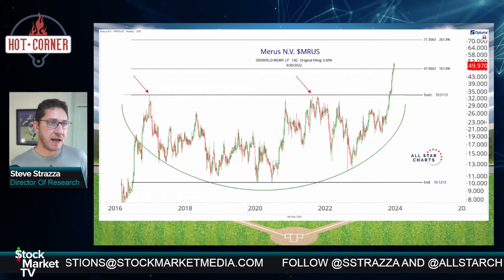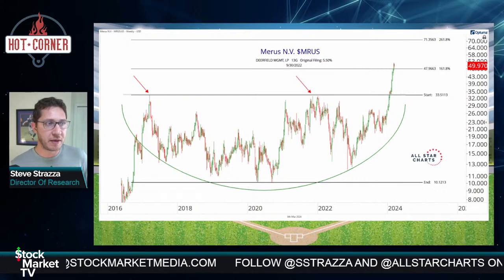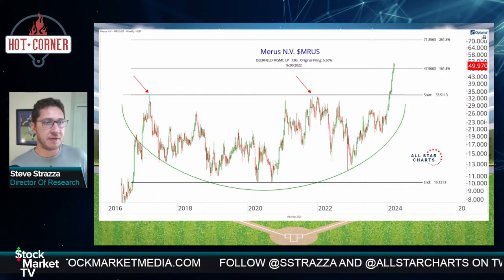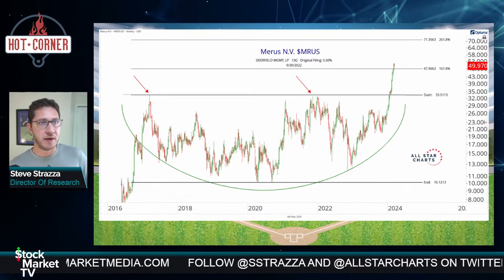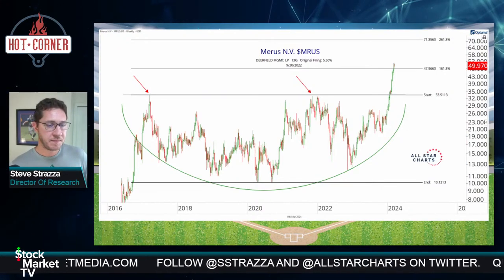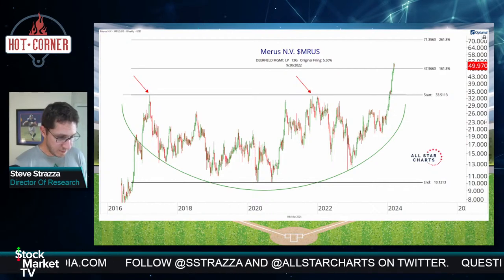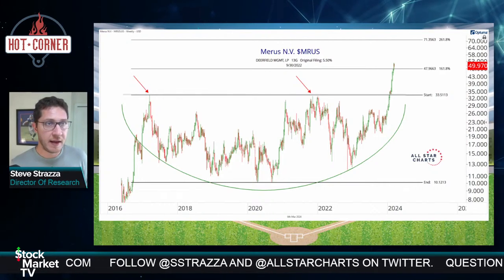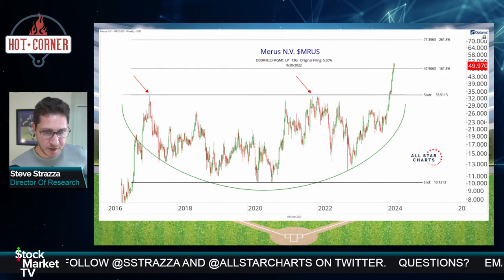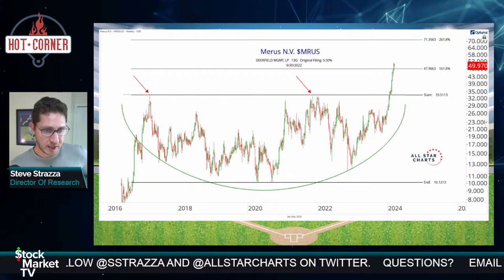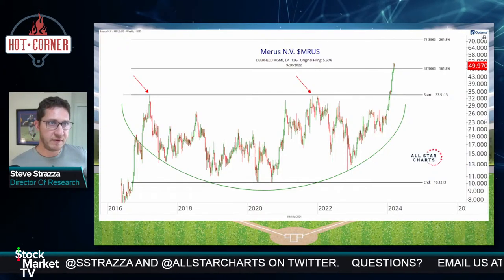Maris — MRUS — target one hit. This is one of the better looking biotechs out there. Target one hit, called 48. Think you could leave it on and look for target two at about 71. We're trading at 49-50 today.